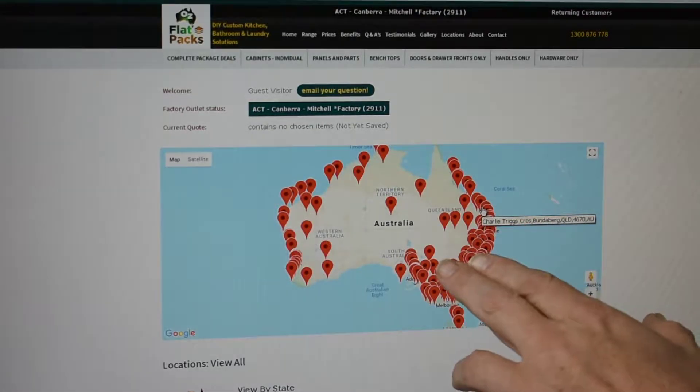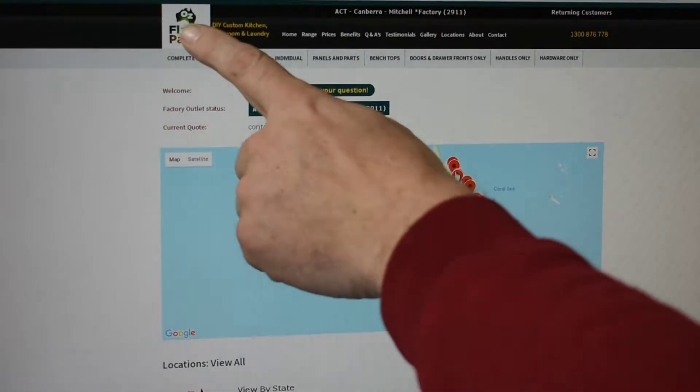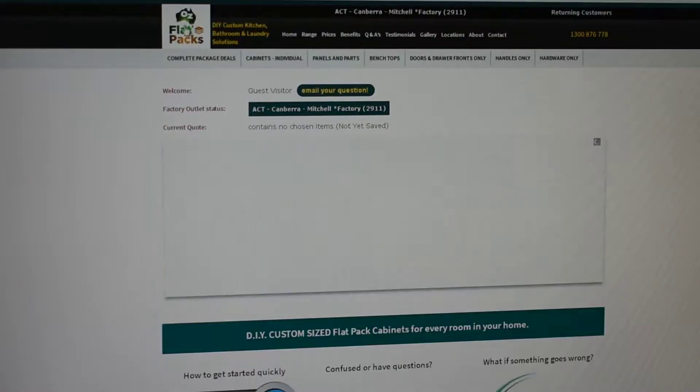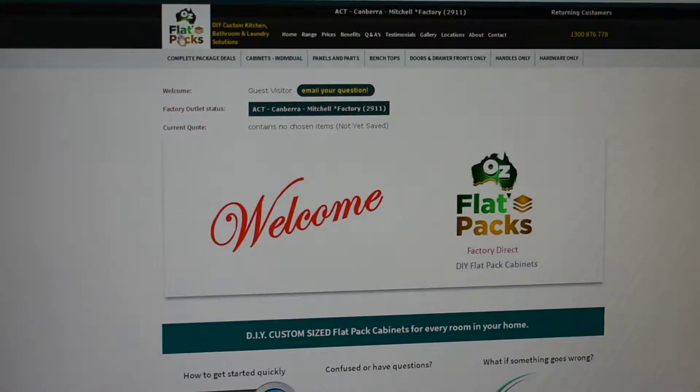To ever get back to the homepage of Ausflatpacks, just click on the Ausflatpacks logo and that will bring you back to the homepage.